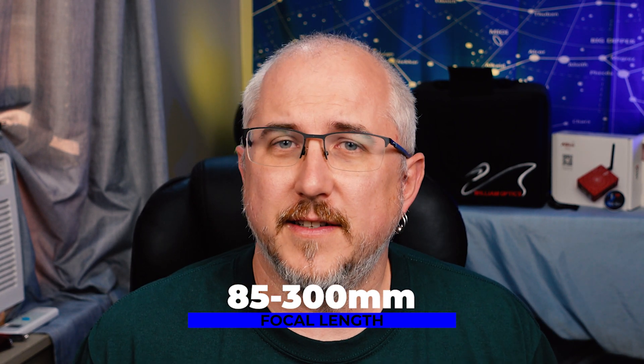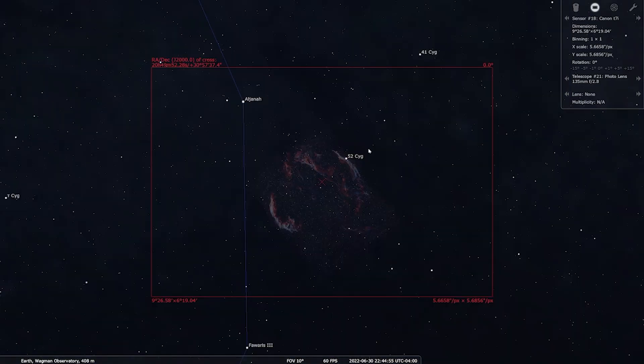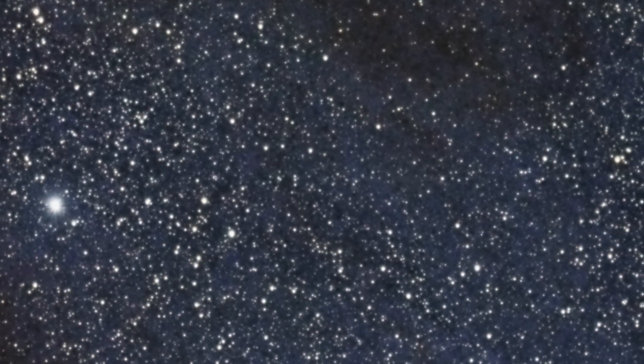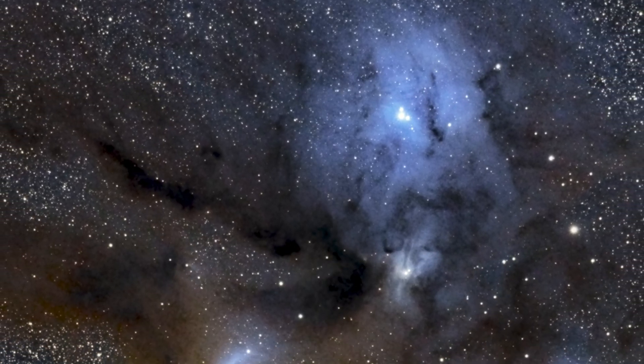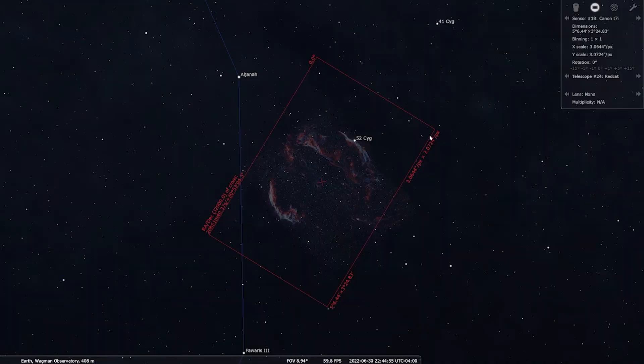Moving into the next range, we're going to 85 to 300 millimeters. Kit lenses that have a zoom commonly come with a 70 to 300, and this is where we start moving into the large deep sky objects — things such as the Carina Nebula. You can also get things like the entire Veil Nebula complex. The Rokinon 135 millimeter lens is probably the most common in this range. However, this is also where we move into smaller telescopes such as the Red Cat, which has a little bit more focal length and will be a little more zoomed in, but it's still plenty wide enough for large objects. If you have that 70 to 300 kit lens, you can still get a great image with it.